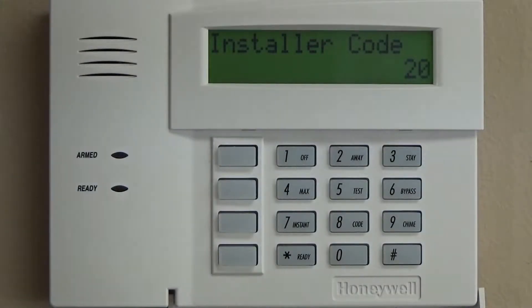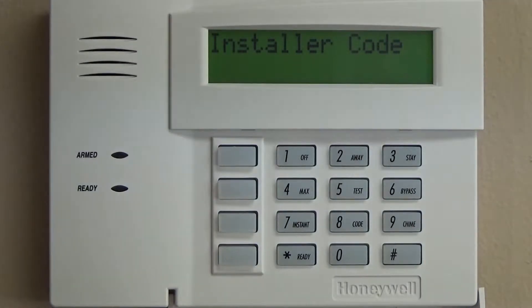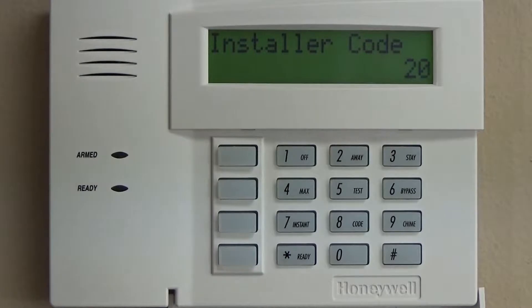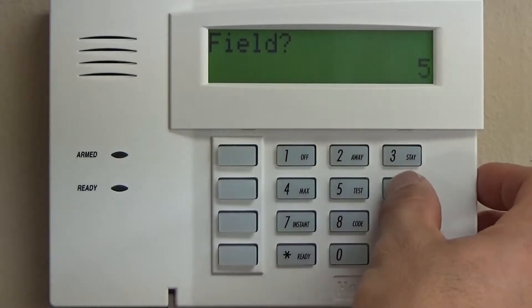The first thing we are going to do here is we are going to program zones 1 through 8. There's some other programming that we're going to skip past, but by programming zones 1 through 8 as no response, that will simplify the programming process so that as we enter and exit programming, you're not going to have to worry about trouble beeps, fire alarms triggering, and that type of stuff. To enter the zone programming, we're going to go to star 5, 6.